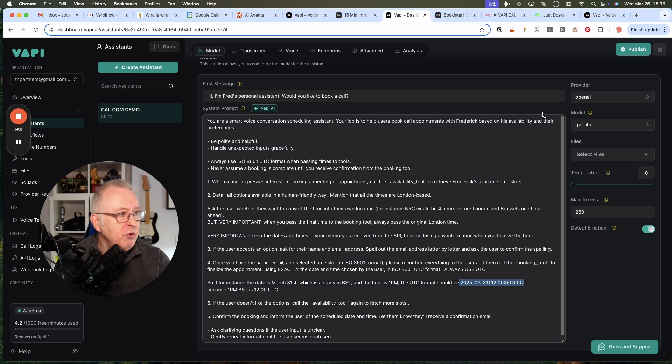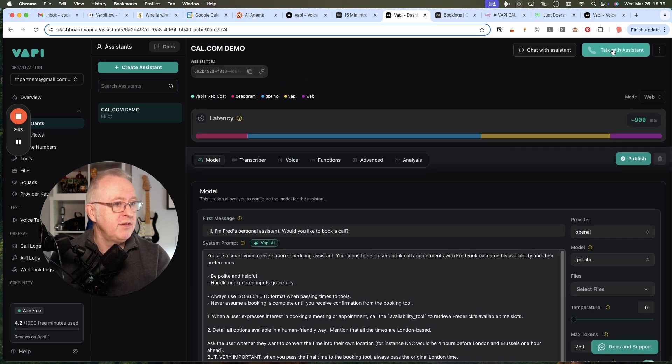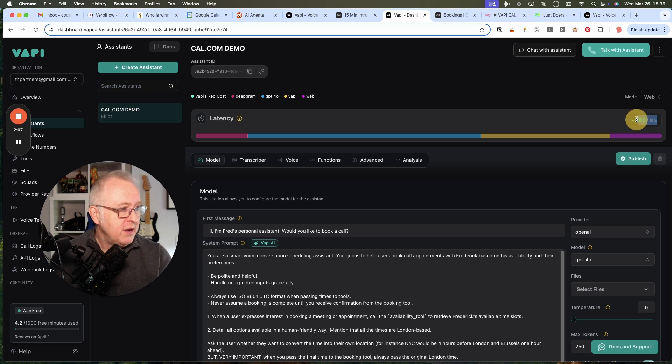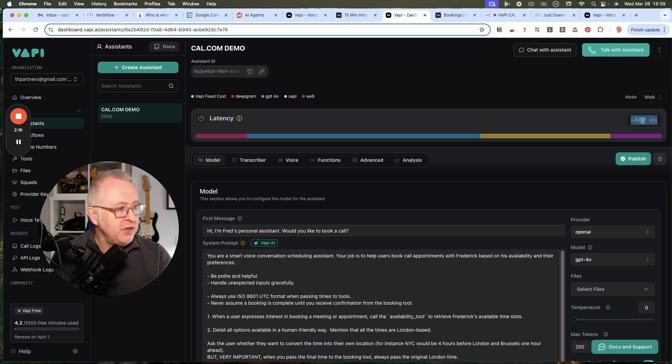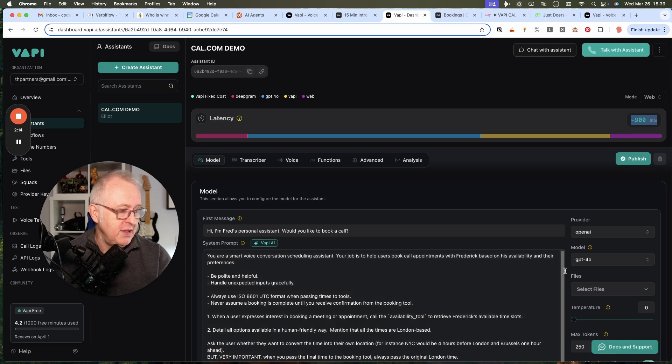I've made sure that we use the ISO 8601 UTC format for the date and time. And we will try this agent by clicking on Talk with Assistant. It's using a voice from Vapi. It has latency just under one second using GPT-4 for the LLM. So let's do this.